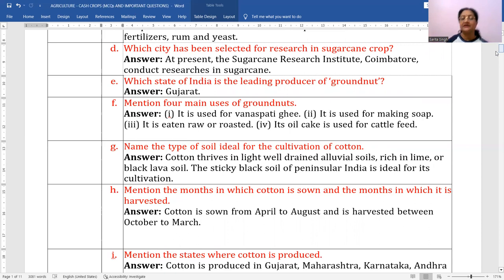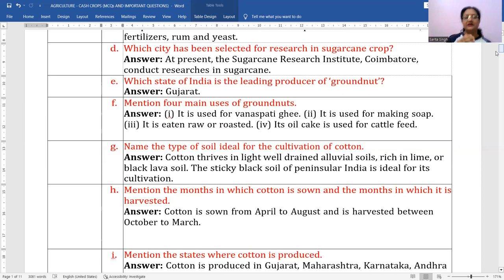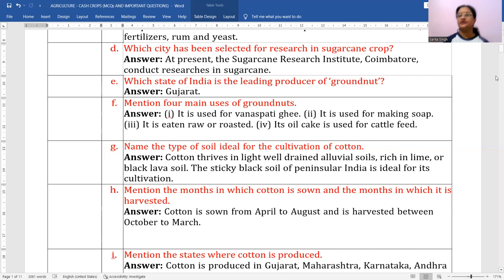Mention the methods in which cotton is sown and the months in which it is harvested. Cotton is sown during April to August — the duration depends on the conditions of that area. If sown early, harvesting will be earlier; if sown late, harvesting shifts accordingly. Cotton is harvested between October to March.